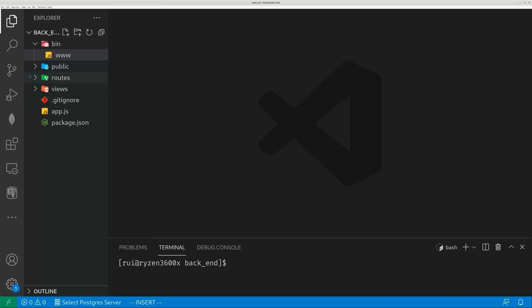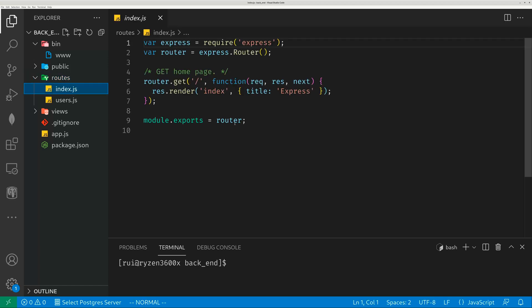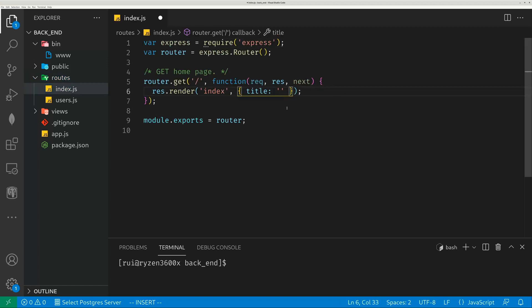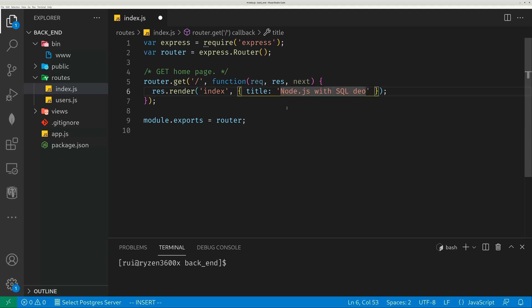Save the file. I personally would also change the view template a little bit. So in index.js, the default title is 'Express' — I change it to 'Node.js with SQL demo', something more informative.